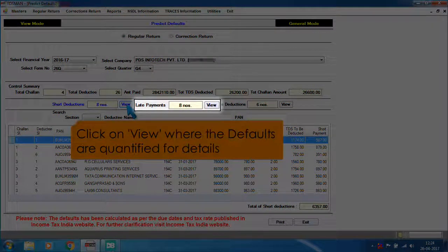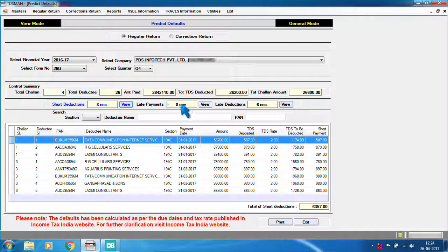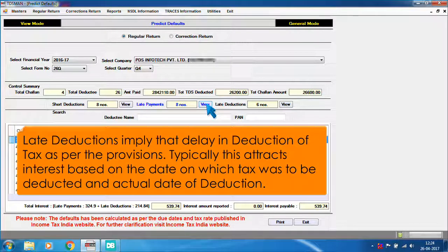Click on View where the defaults are quantified for details. Late deductions imply a delay in deduction of tax as per the provisions. This typically attracts interest based on the date on which tax was to be deducted and the actual date of deduction.